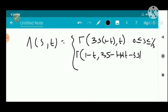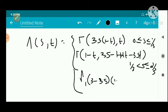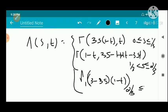And the third piece: δ(S, T) = γ₁((3 − 3S)(1 − T)) for 2/3 < S ≤ 1.